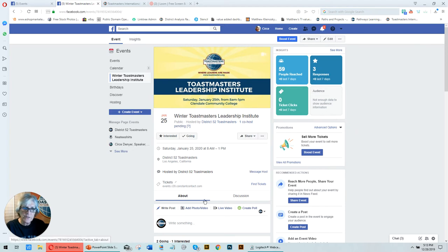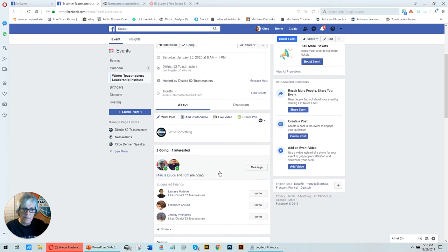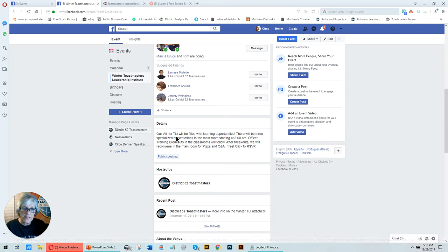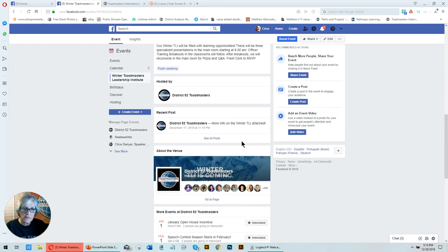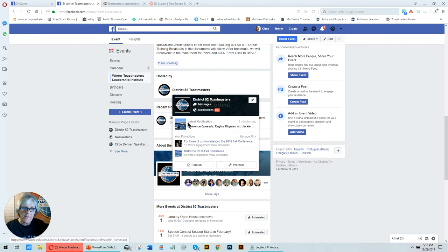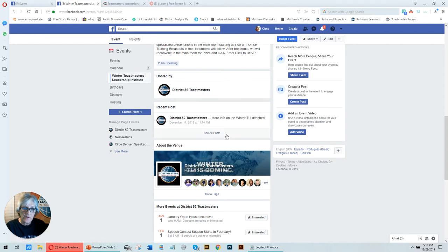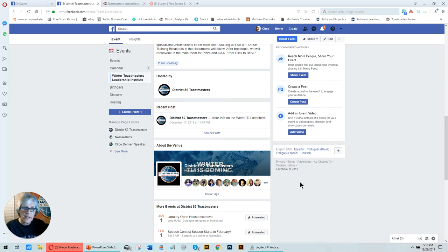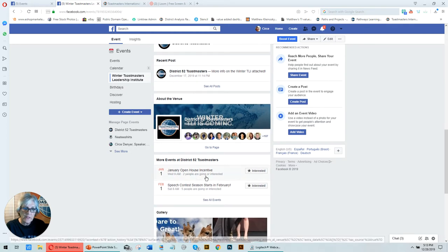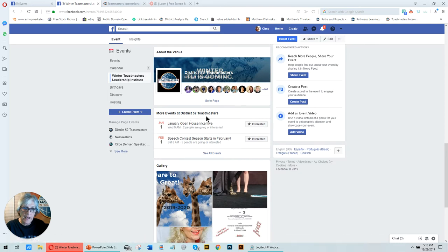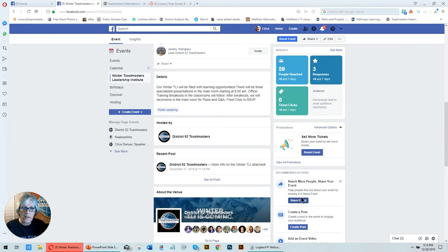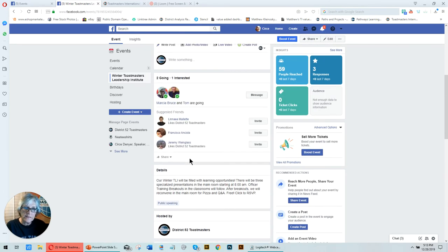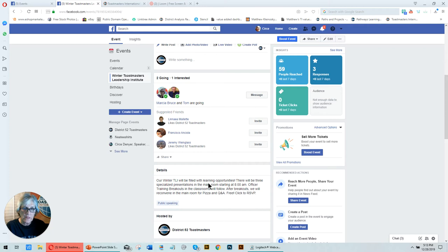So here's the event, and here's the about. When I'm on the about tab, I get to see what the details are for the event, who it's hosted by, and then there's a post here, more info on the winter TLI is attached. Here's about the venue. Here's about more events happening in District 52. And then it goes on to see the gallery. But the most important thing is that you get the details right in the event. This is where you get to post what your event is about. It's a wonderful opportunity for free to broadcast your event.